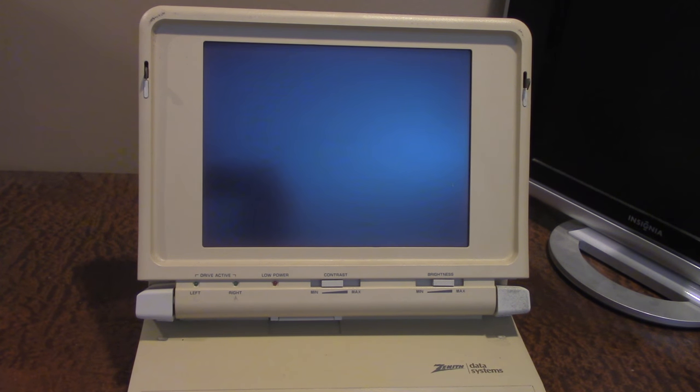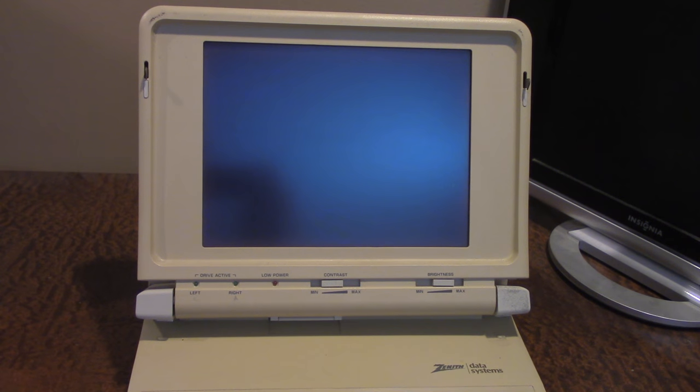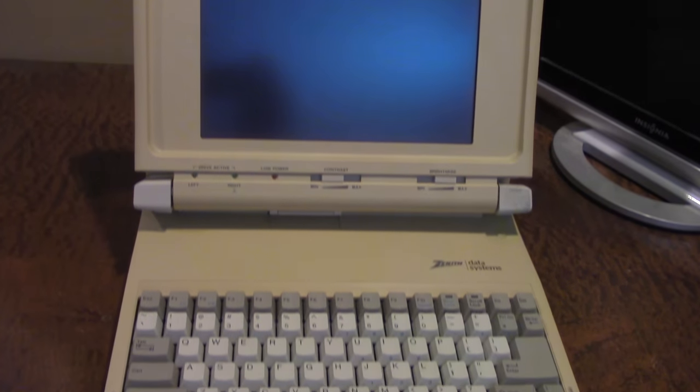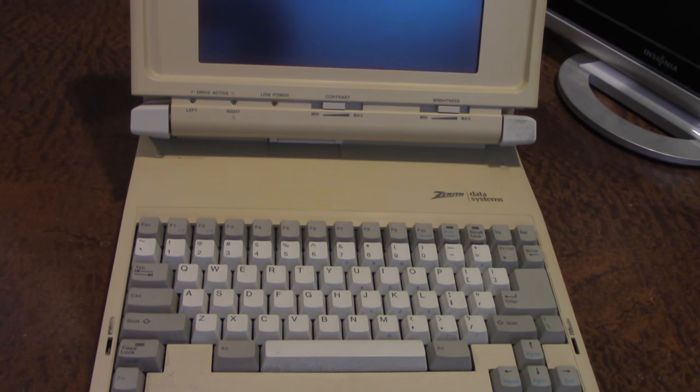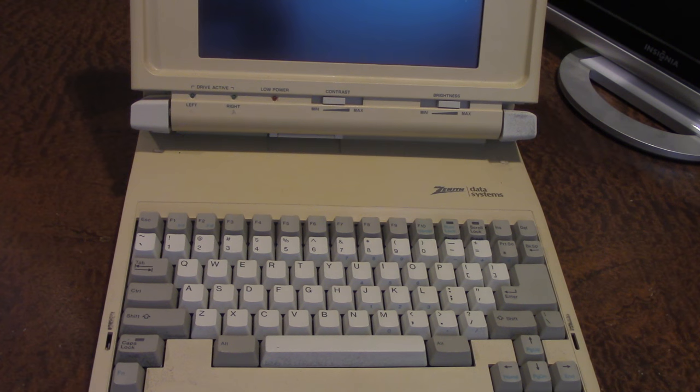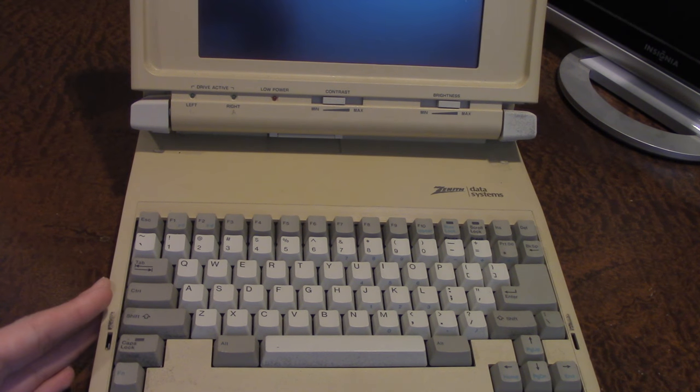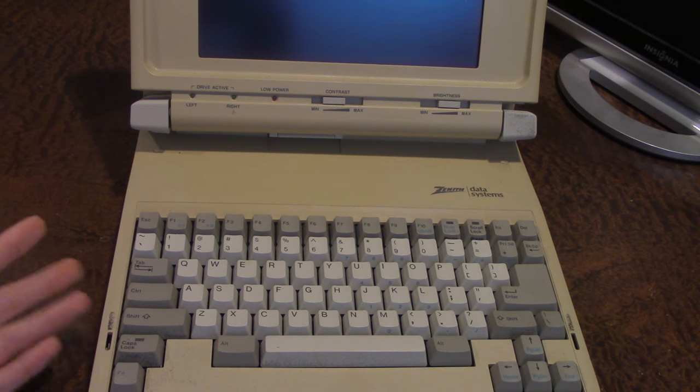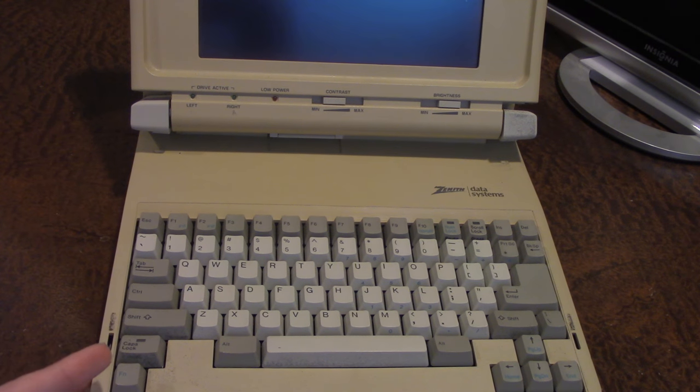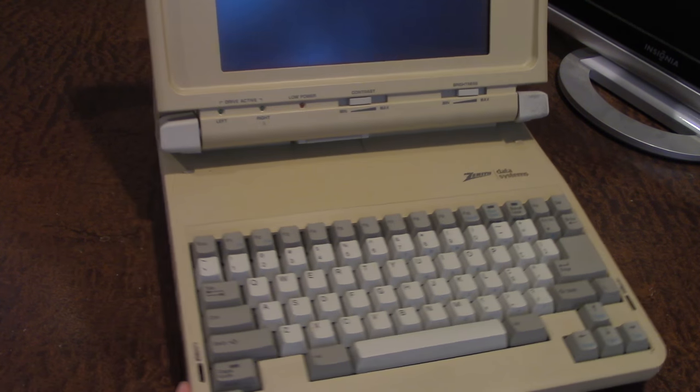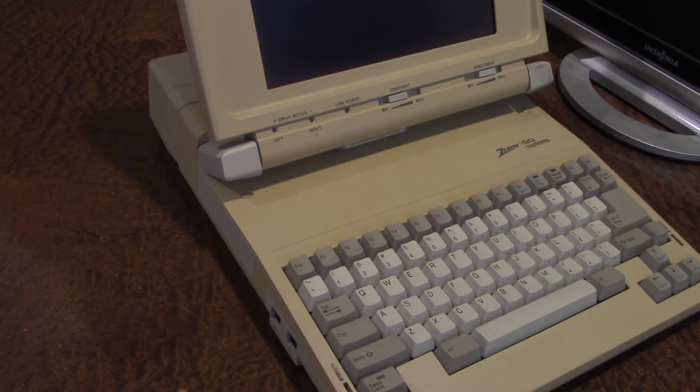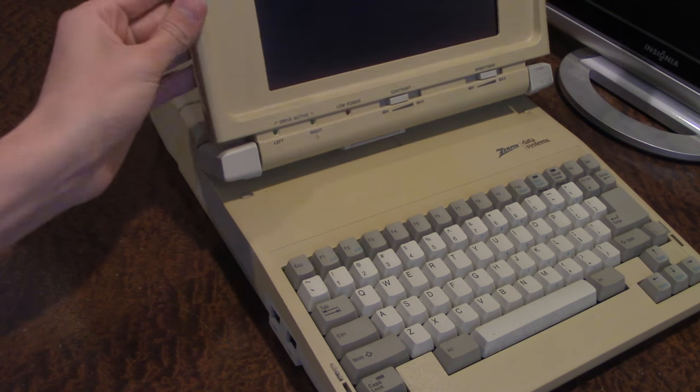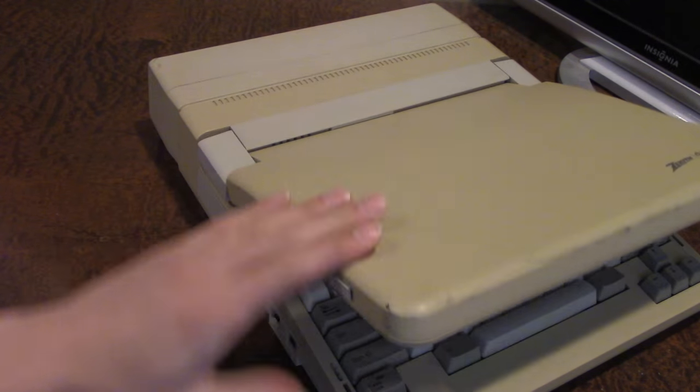This is a portable laptop computer, and as you can see, the only real problem with it is that it is heavily yellowed, which is a common problem with older electronics like this.